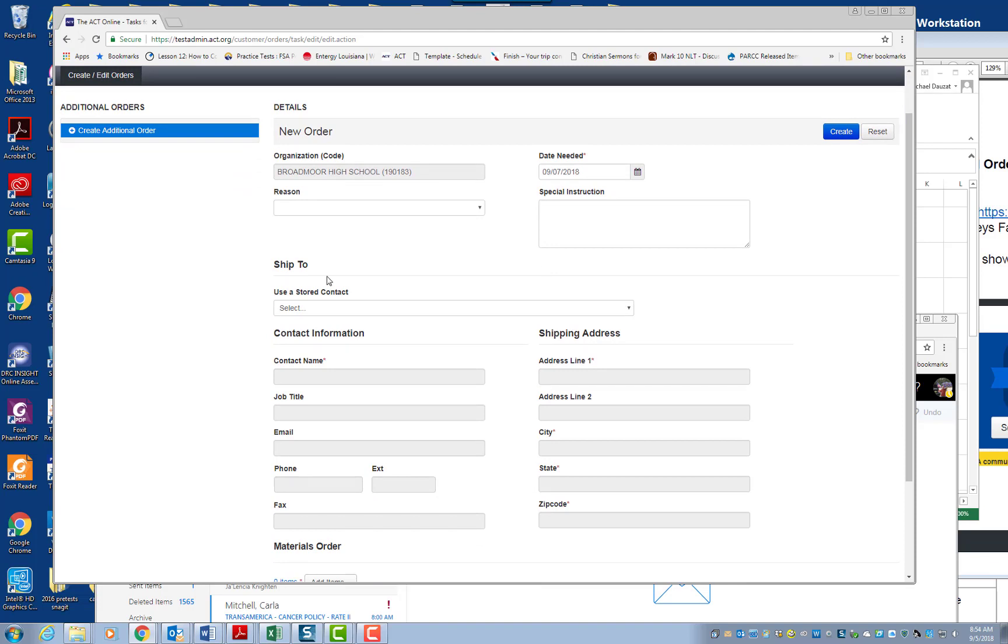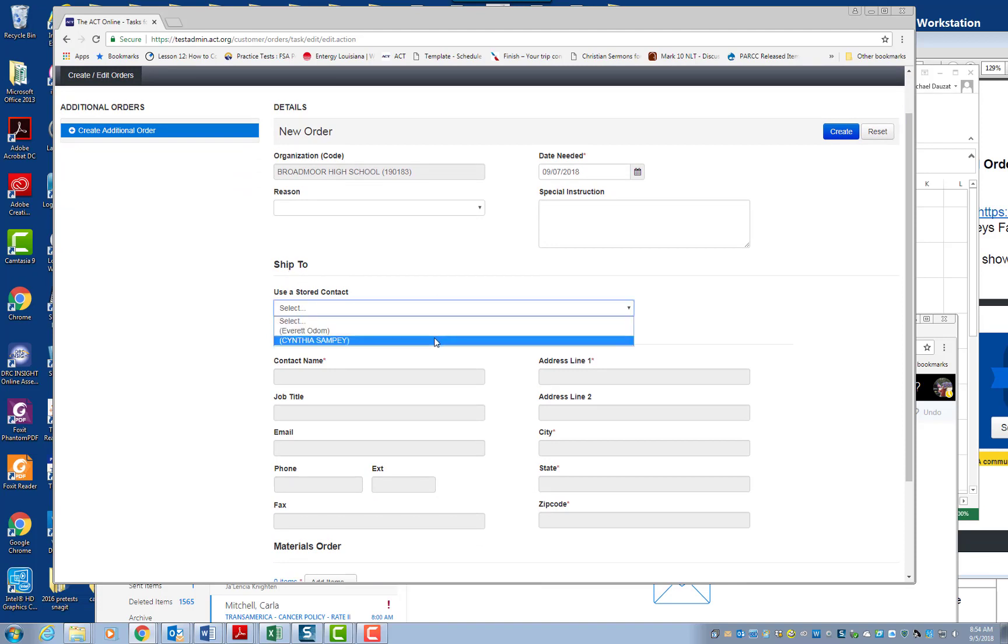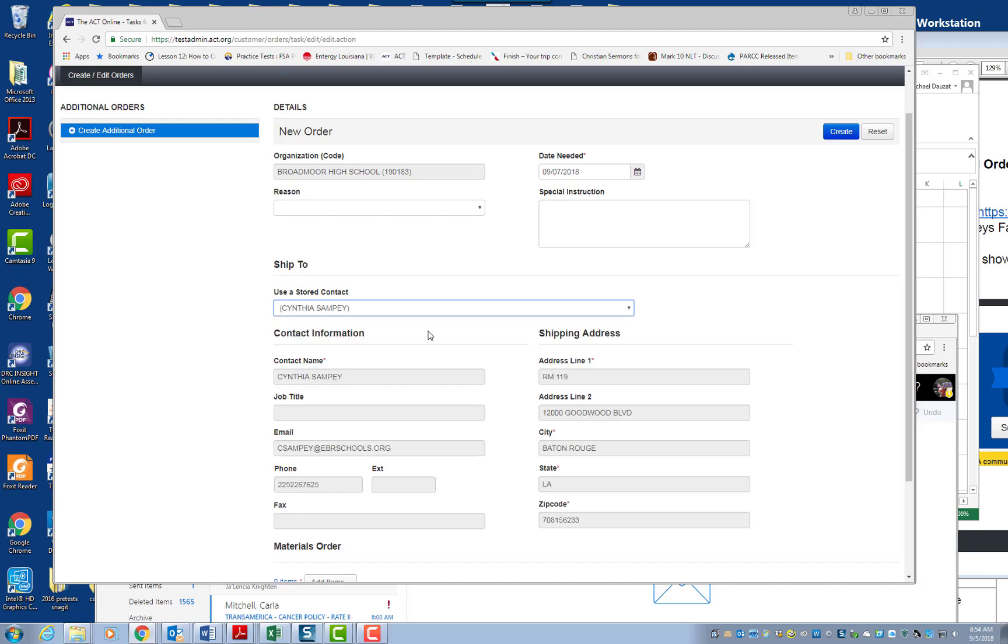Now, here's important. Where it says Ship To, you've got to make sure it says Ship To and then Cynthia Sampe. Do not use your school address. It must be shipped to the district office. So it's got to be shipped to Accountability. So again, make sure this says Cynthia Sampe. If it's shipped to your school, it's in violation of the policy.